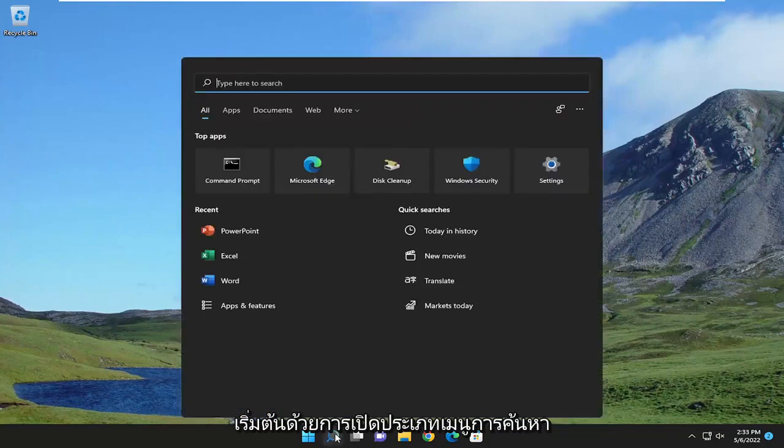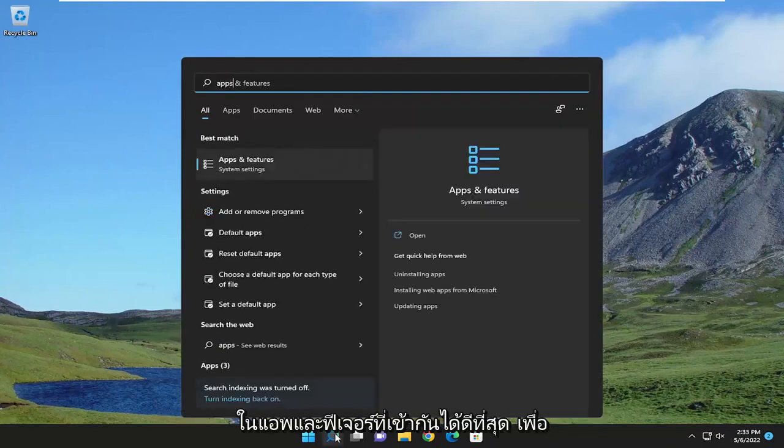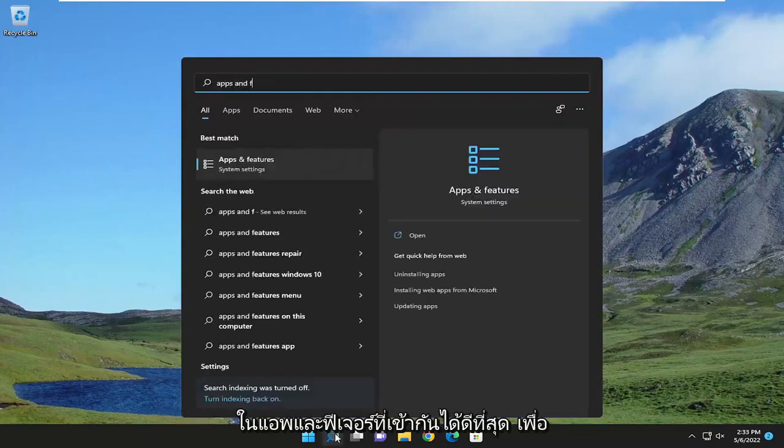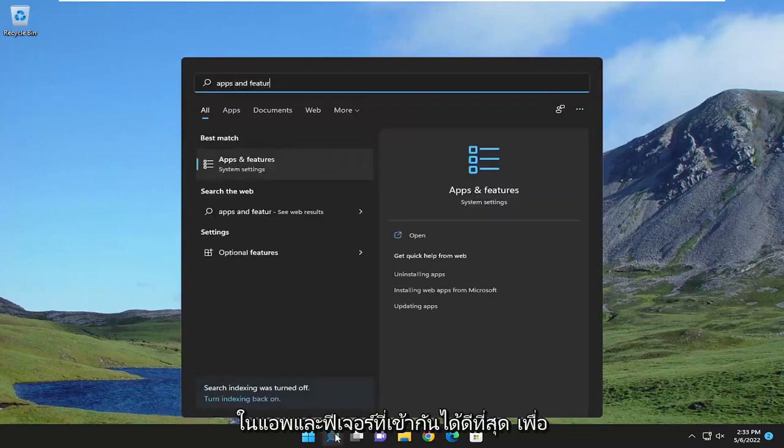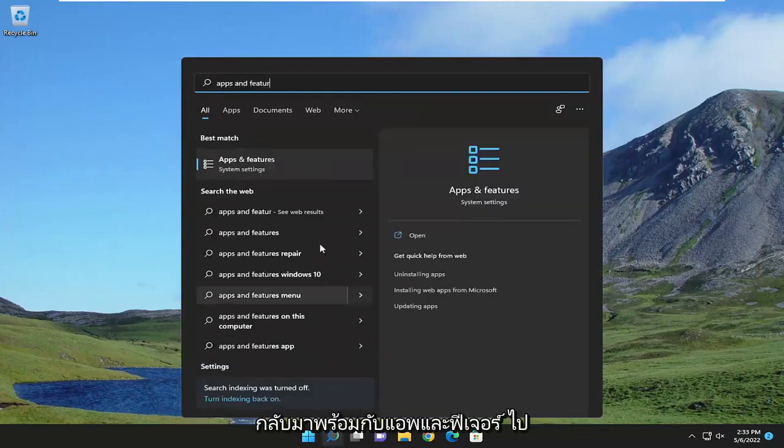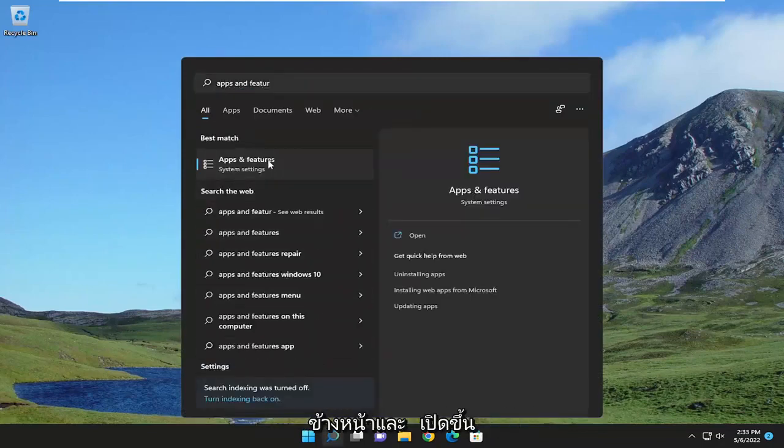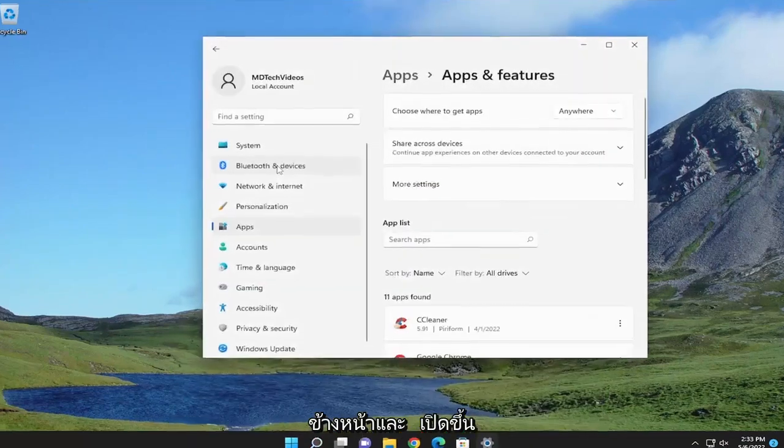So we're going to start off by opening up the search menu. Type in apps and features. Best match should come back with apps and features. Go ahead and open that up.